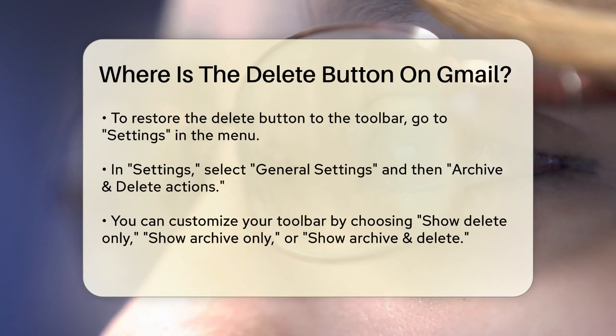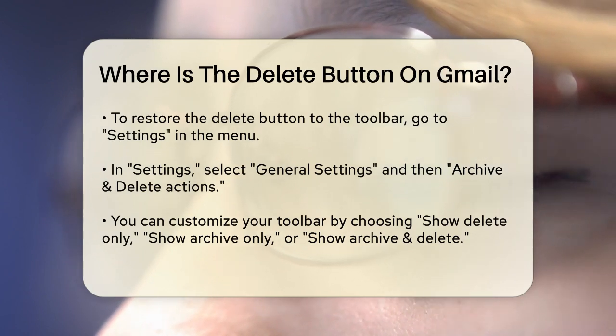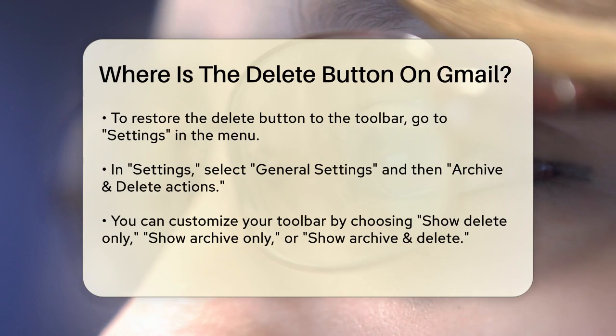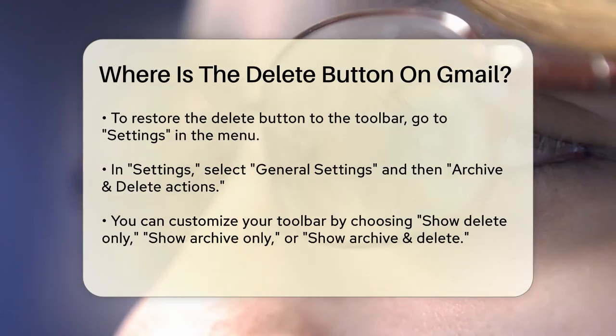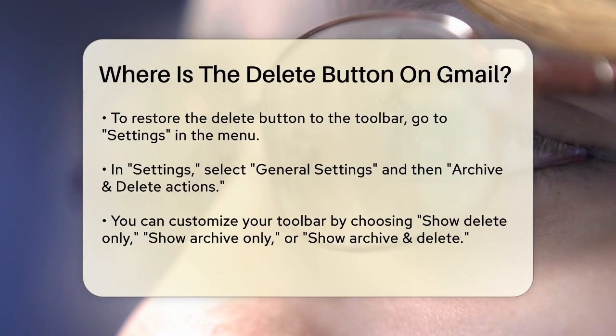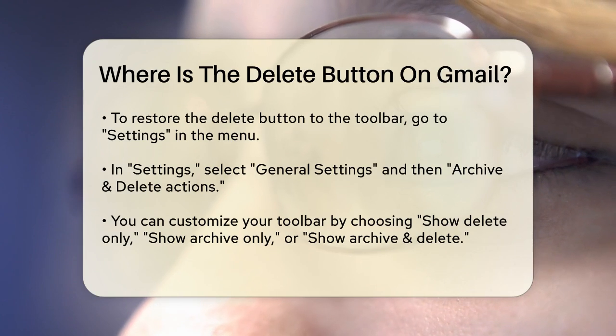This will customize your toolbar to include the delete button as you prefer. On the desktop or web version of Gmail, the delete button is usually visible, but there are some nuances.